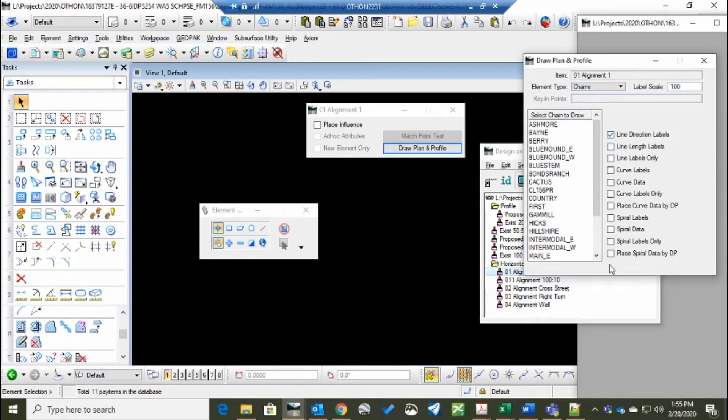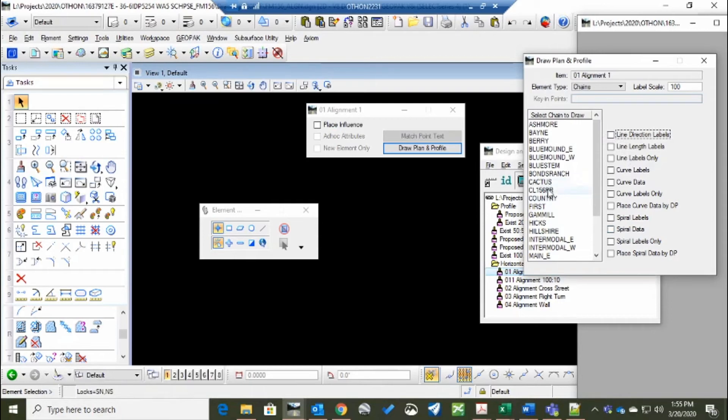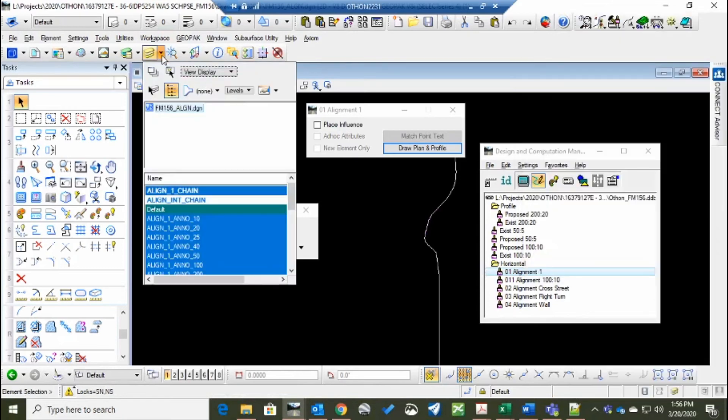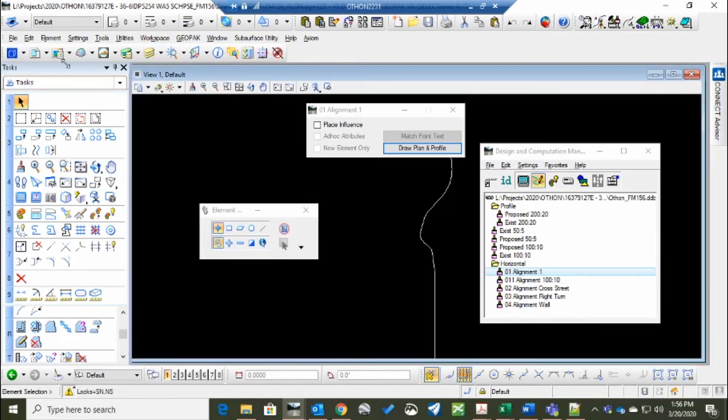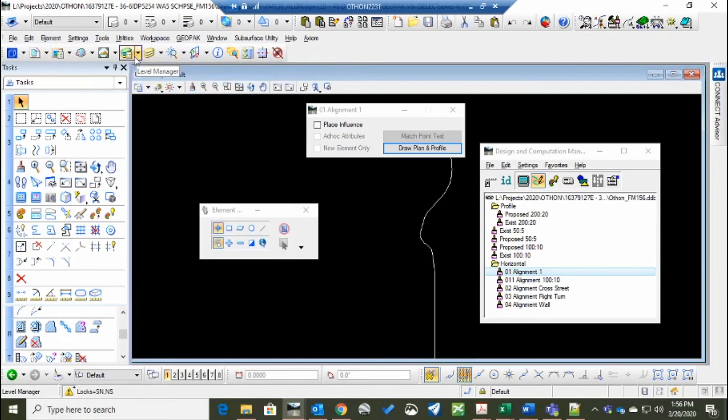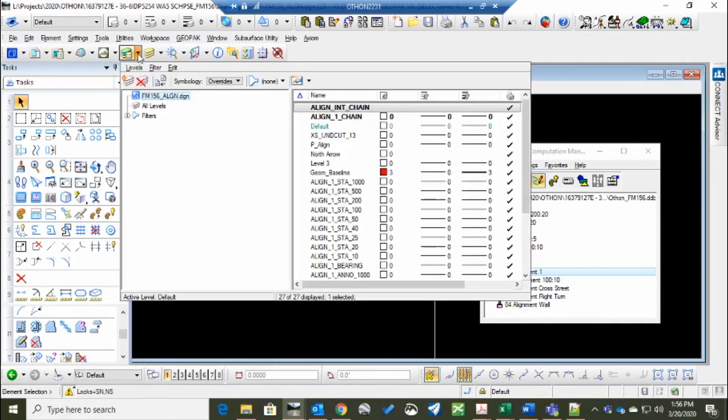Change this to Chains. You can select some of these, but we generally leave these off. And it will create, once you click this, it'll create the alignment. It'll put it in on its own level. It's a specific level.